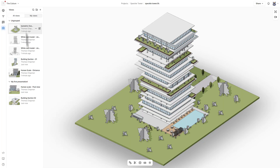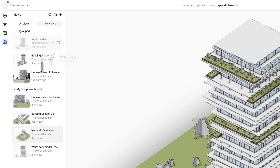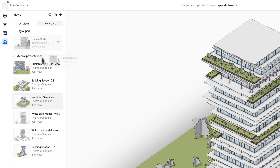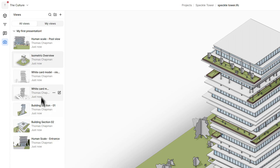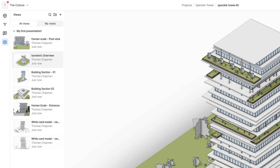Save views are often used as a way to present work-in-progress models internally and externally to clients. The logical extension of save views is to make them into a slick presentation you can send to anyone. To make a presentation, bring all the views you want into a dedicated group. You can change the order of these views within the group to adjust the presentation order, just as you would in PowerPoint.